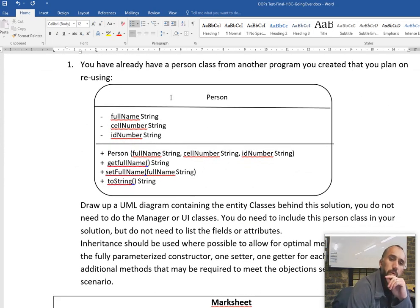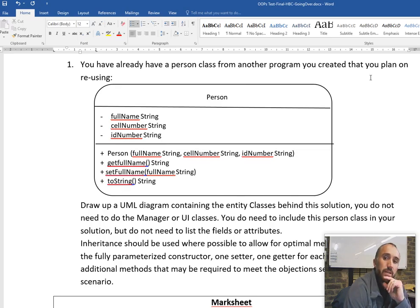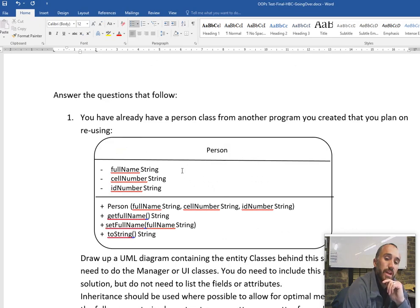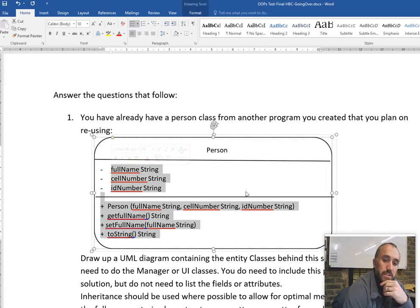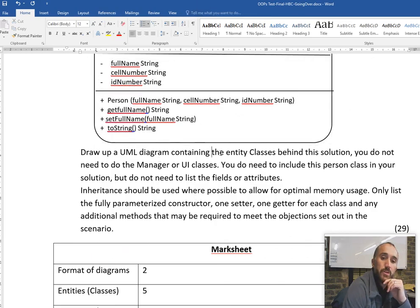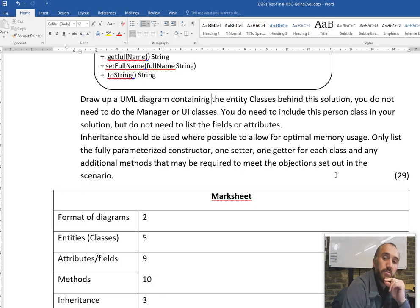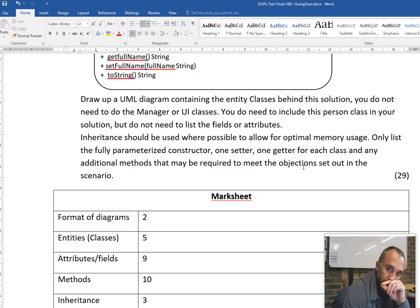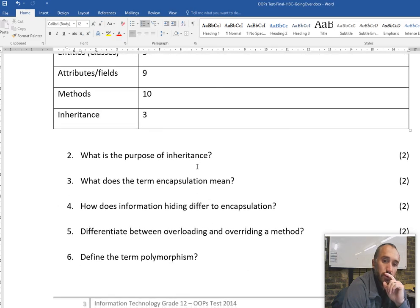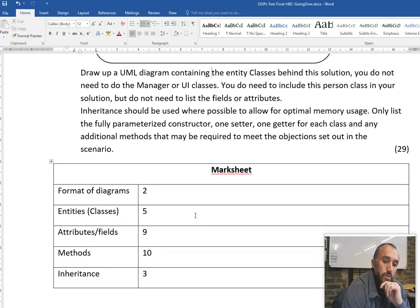The question says you already have a person class from another program and plan on reusing it. With inheritance, you can take the exact same details and potentially add more information. The task is to draw a UML diagram containing the entity classes behind this solution - you don't need the manager or UI class, but do need to include the person class. Inheritance should be used for optimal memory usage. Only list the fully parameterized constructor, one setter, and one getter for each class.